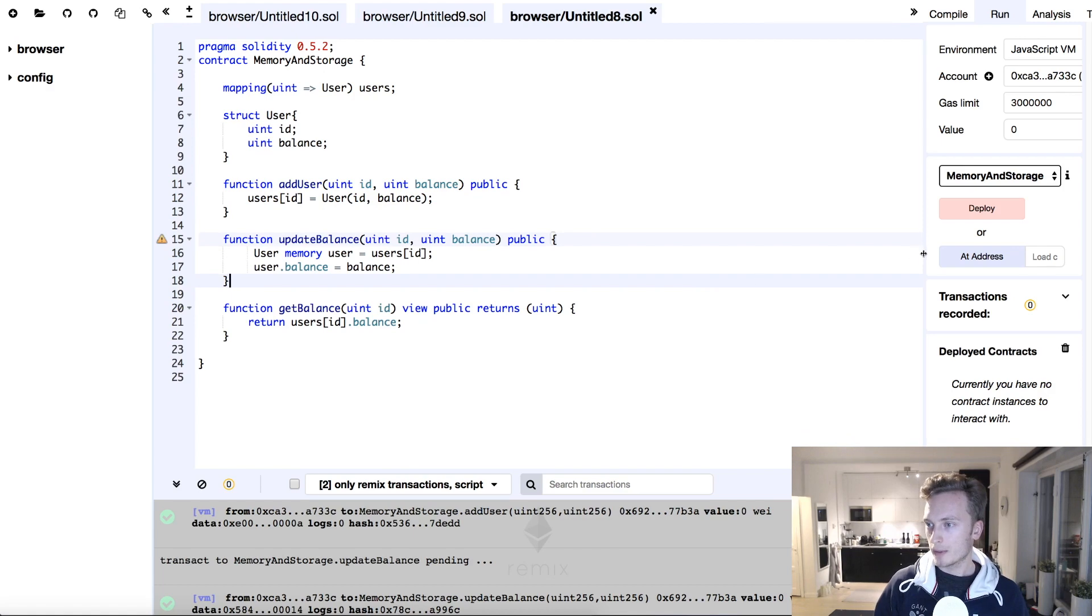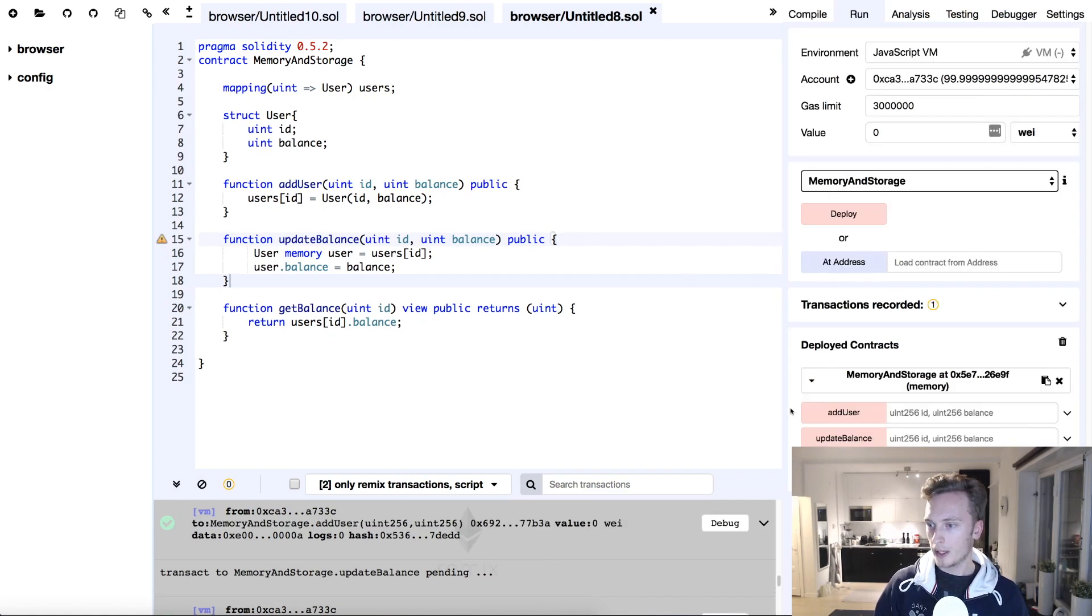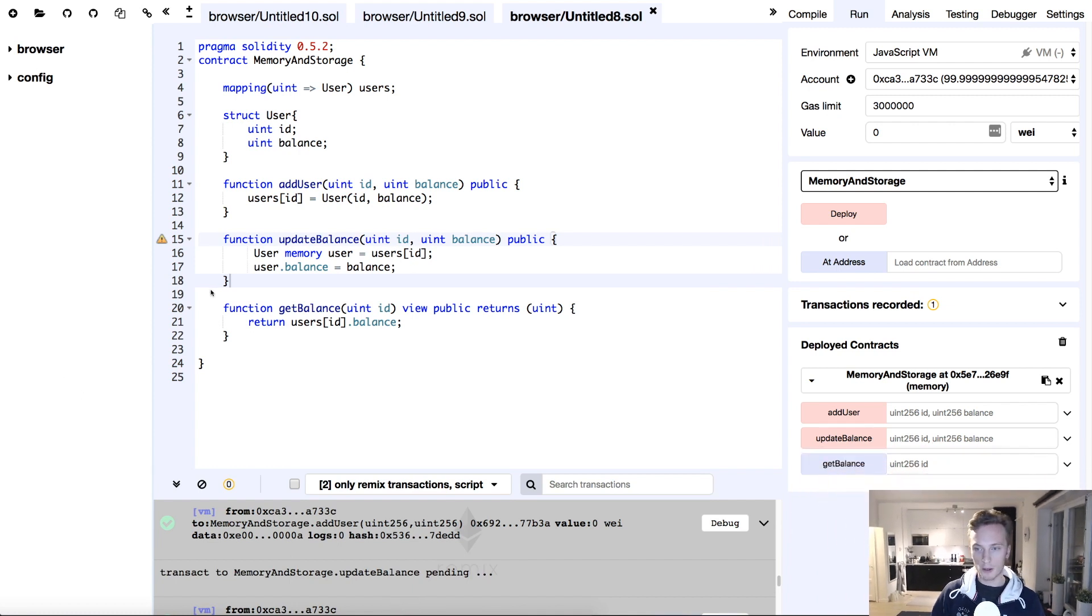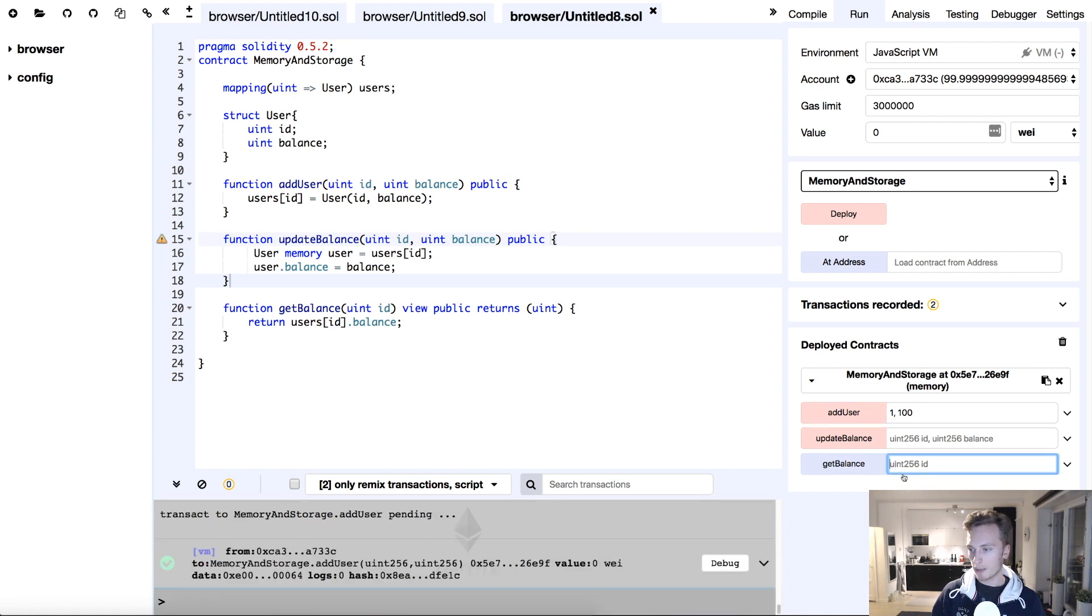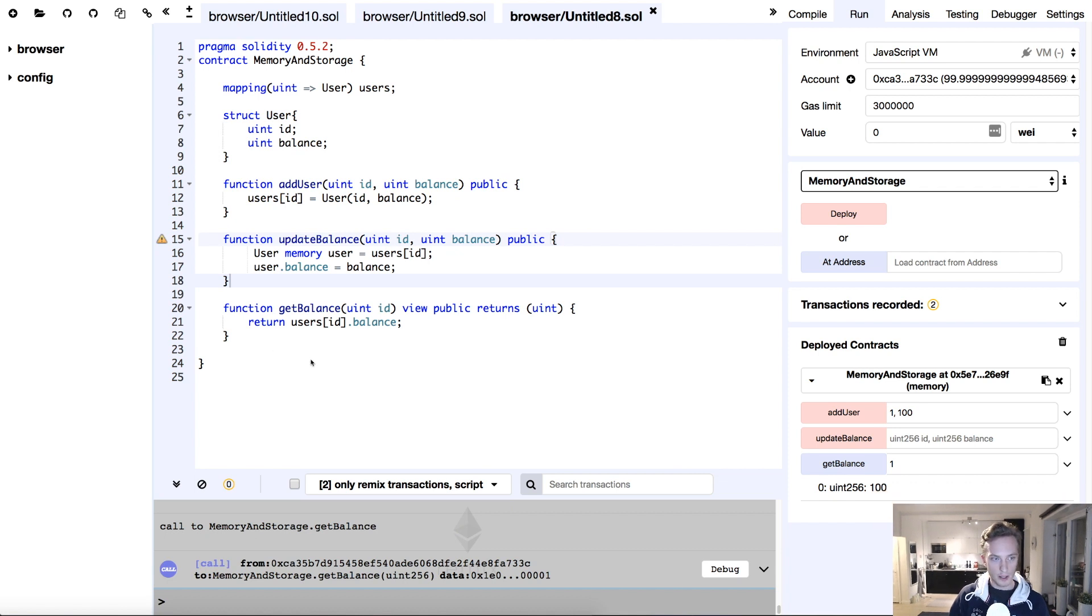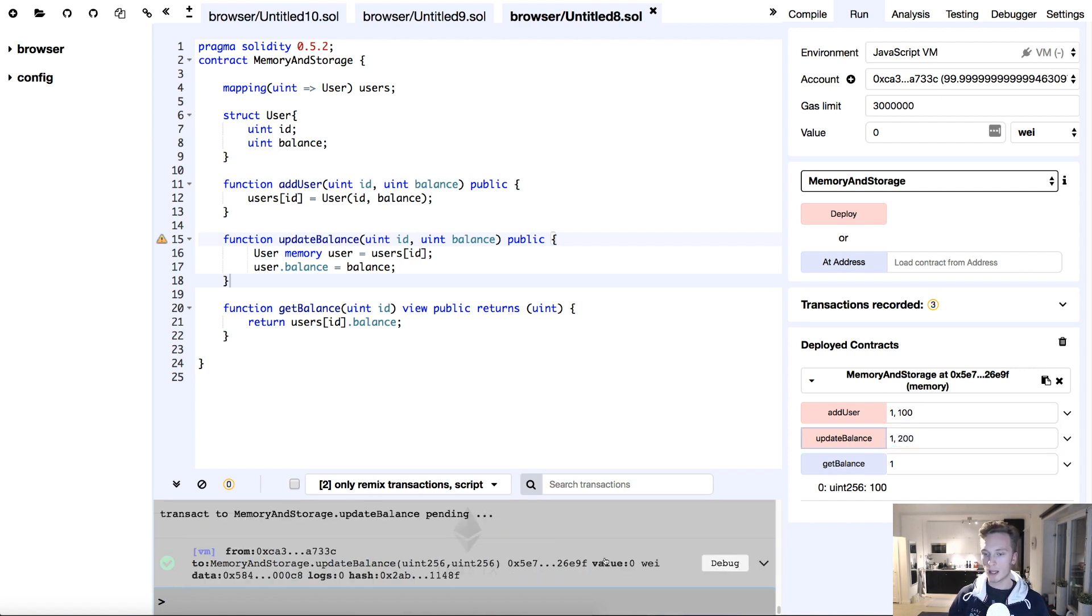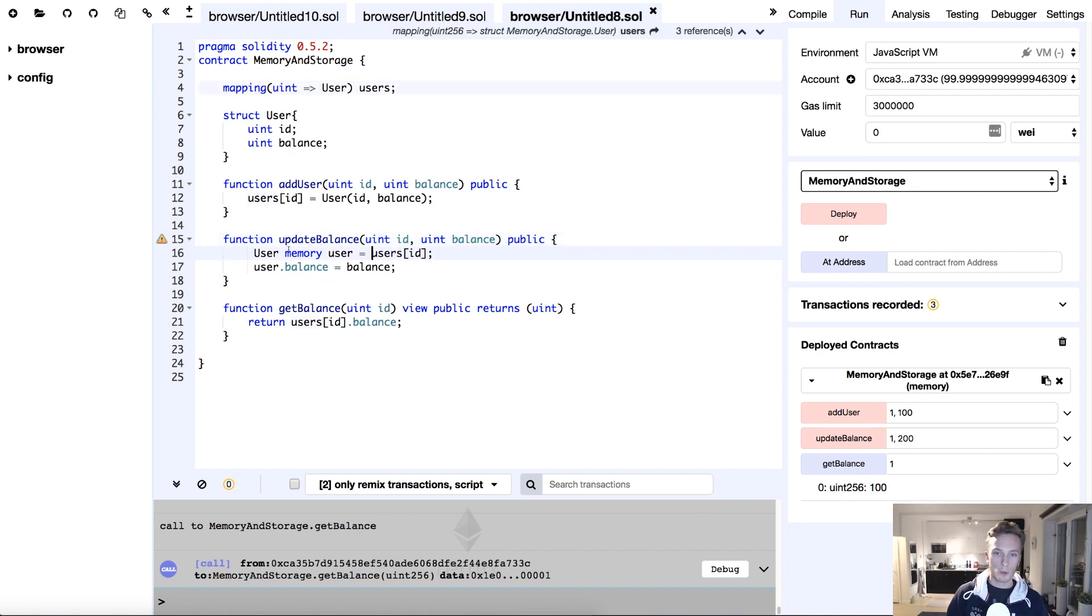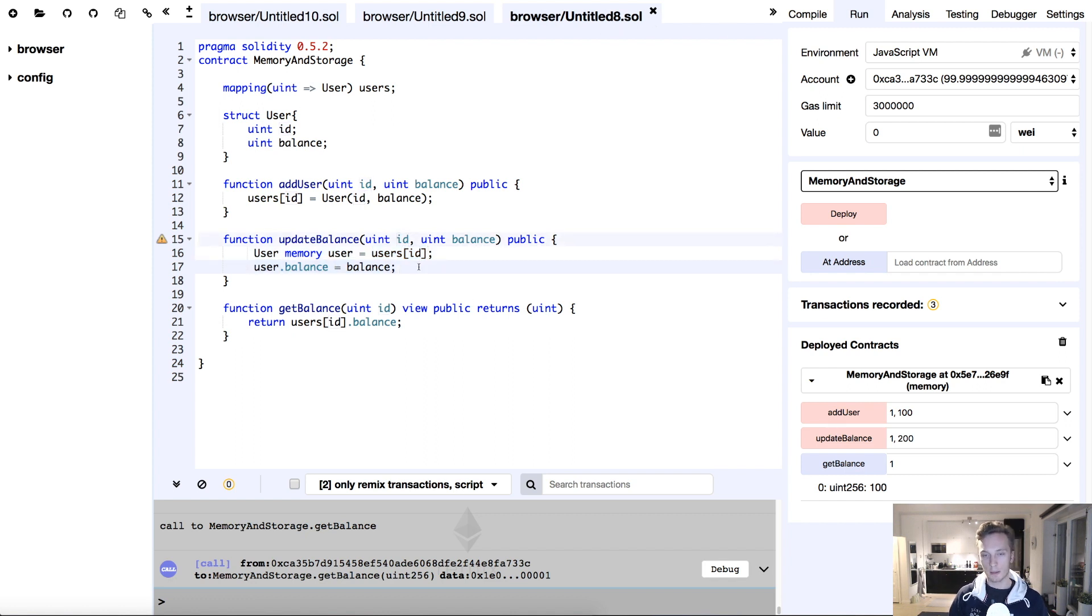Now, if we attempt to deploy this, let's add a user, ID 1 balance of 100. We add that and it has been added. We can get the balance of that user. It is 100. Now, if we go ahead and update this balance, so let's say we set it to 200, update balance, that transaction goes through without a problem, right? But when we then get the balance again, it is still 100. What the hell is going on? Why isn't this updating? We're taking the user here from the mapping, which is a state variable with the ID that we provided, we changed the balance. Why isn't it updating?